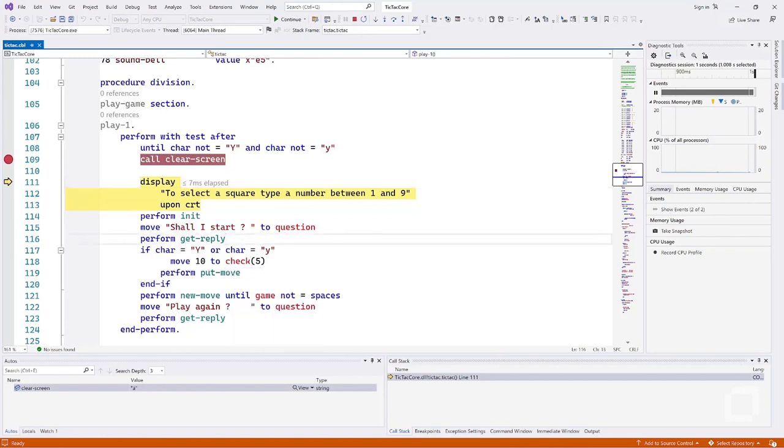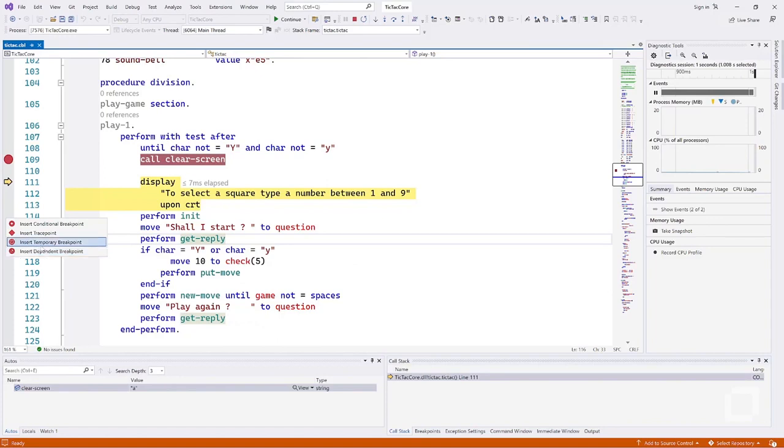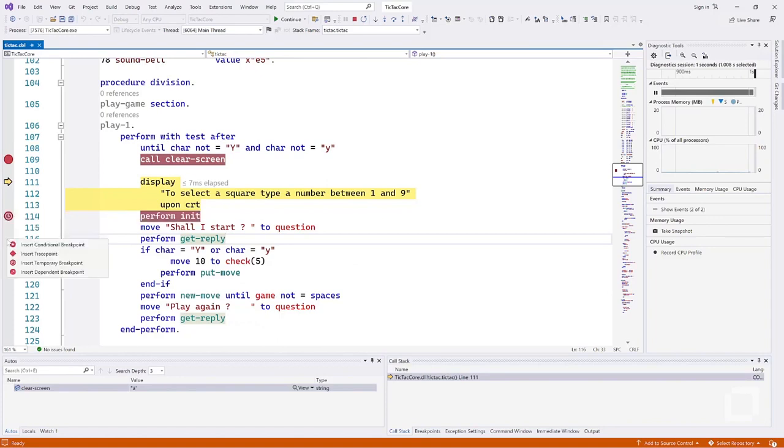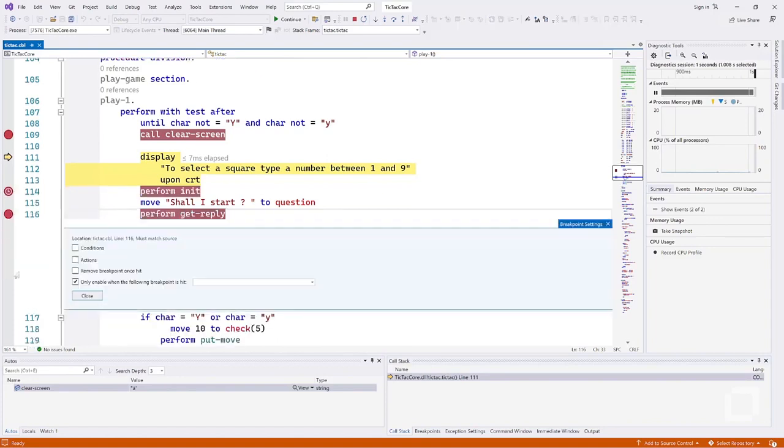In Visual Studio 2022, two new types of breakpoint have been introduced. These include temporary and dependent breakpoints.